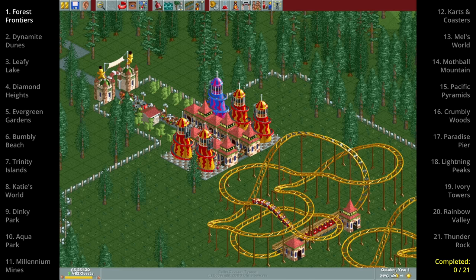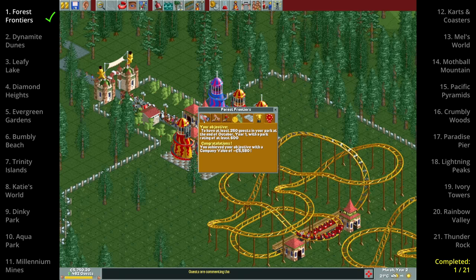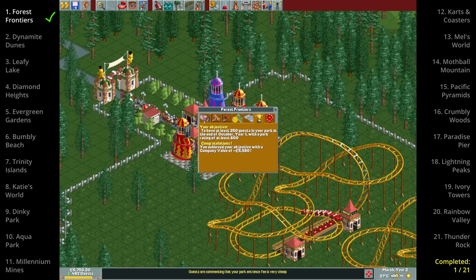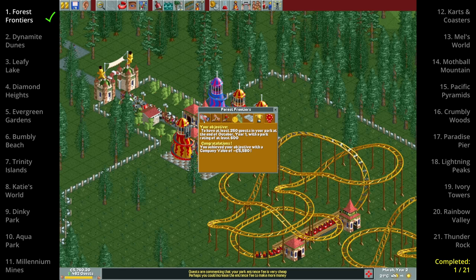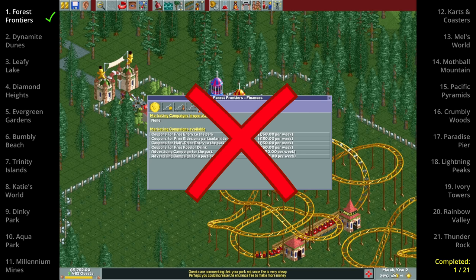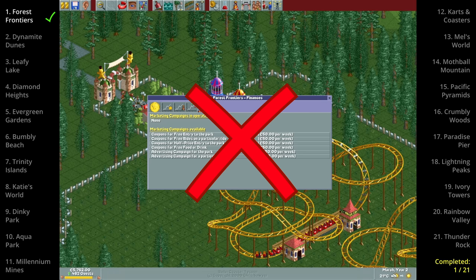And not only have we beaten Forest Frontiers without building any path but we've also done it without advertising which is a nice extra challenge for this video so from now on ads are off limits too.